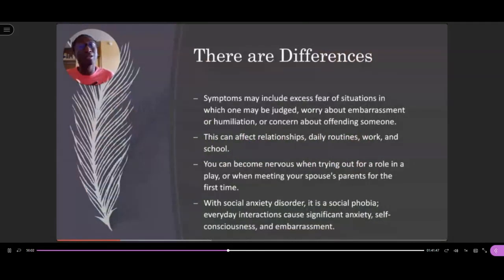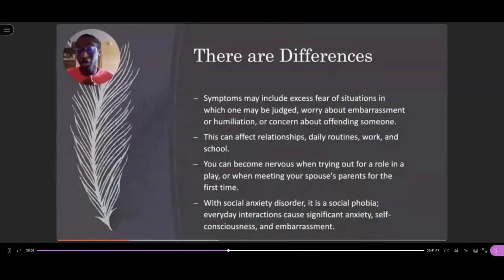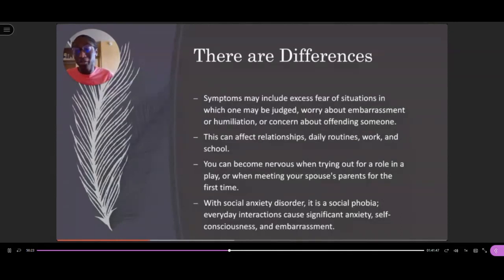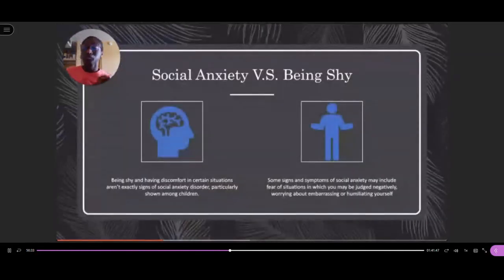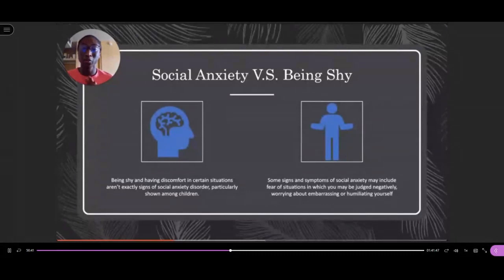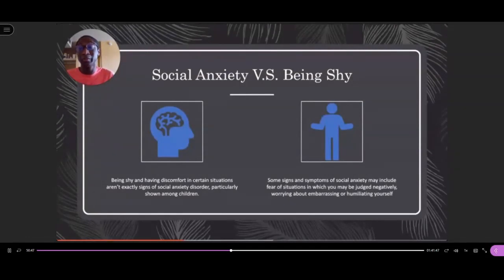This can affect relationships, daily routines, and work and school. You can become nervous when trying out for a role in a play or meeting your spouse's parents for the first time, but that's not necessarily a sign of social anxiety disorder — in occurrences like that, it's very normal. With social anxiety disorder, it is a social phobia. Everyday interactions cause significant anxiety, self-consciousness, and embarrassment. Being shy and having discomfort in certain situations is not exactly a social anxiety disorder. Some symptoms and signs of social anxiety may include fear of situations in which you might be judged negatively, or worrying about embarrassing or humiliating yourself.